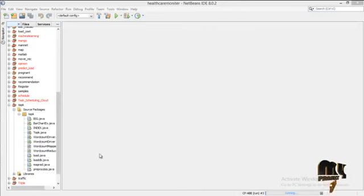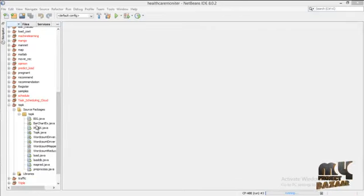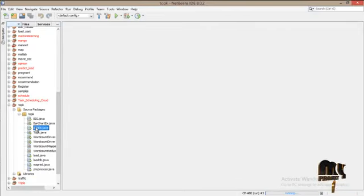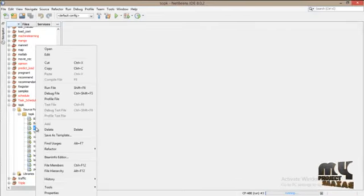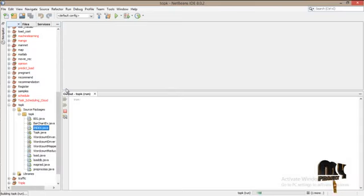Let's see the running process. First, click on index.java, right click on it, and click run file.